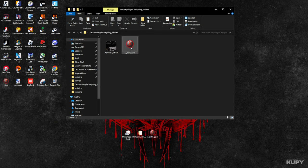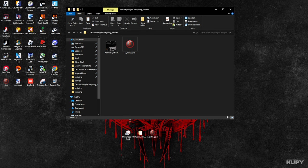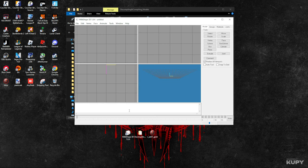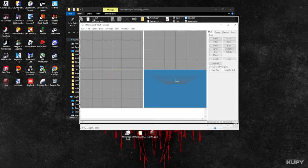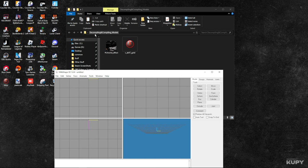Now we're going to open up Milkshape. By the way, the registration code for Milkshape, I'll leave everything on my Discord. First, since we've added the AK model inside this folder, I just called it 'decompiling compiling models.'